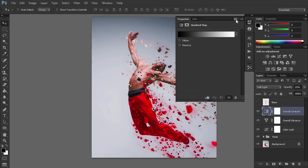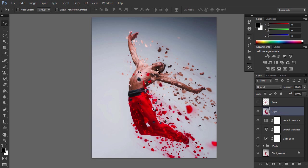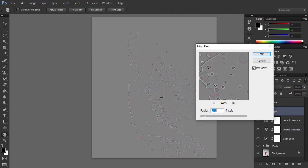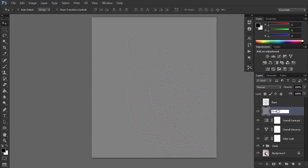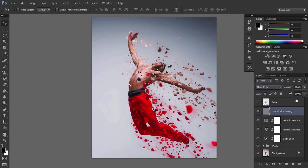And finally we will add some sharpening to our design. Press Ctrl Alt Shift E to make a snapshot. Go to Filter, Other, High Pass and choose these settings. Now rename Layer 1 to Overall Sharpening. Change its Blending Mode to Hard Light and drop the opacity to 80%.